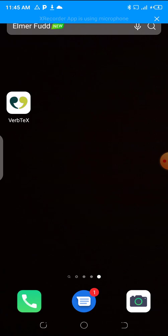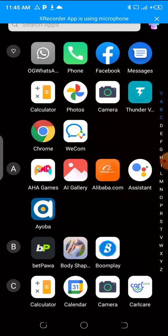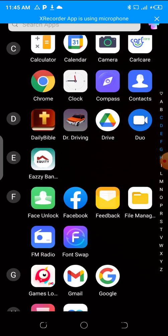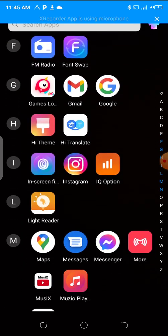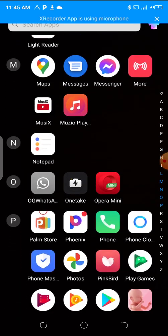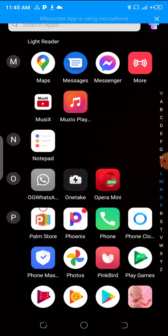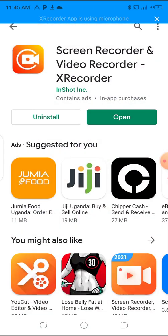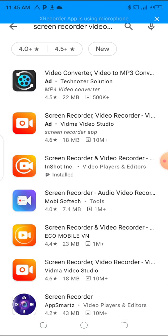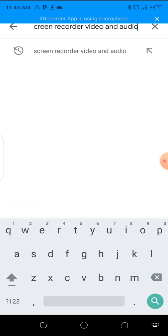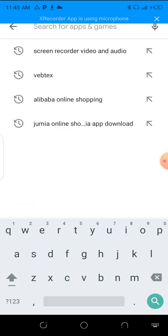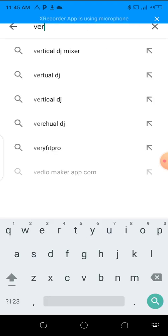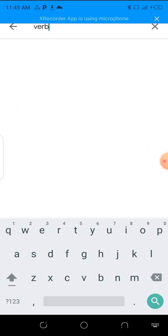I'm going to first start by, if you don't have the app, you're going to head to Play Store. I'm going to look for Google Play Store and search for an app called VerbTeX.